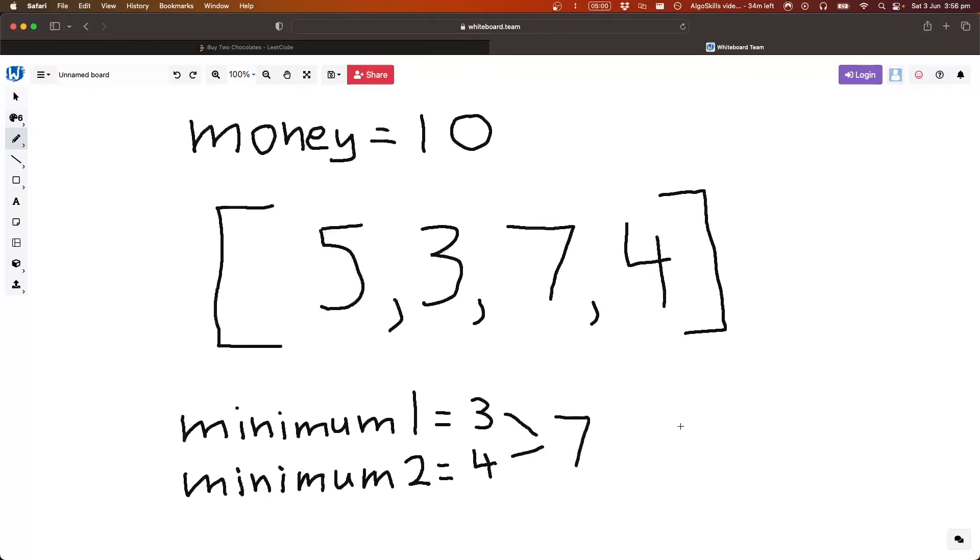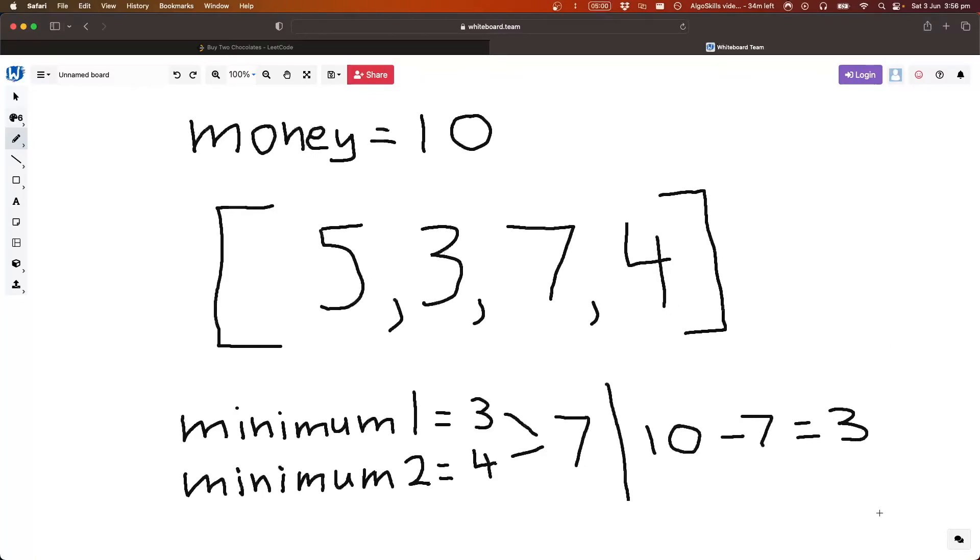so we can just do ten minus seven equals three, so we have three dollars left over, so we can just return three. So that's how we're going to solve the problem conceptually. Now let's write some code.